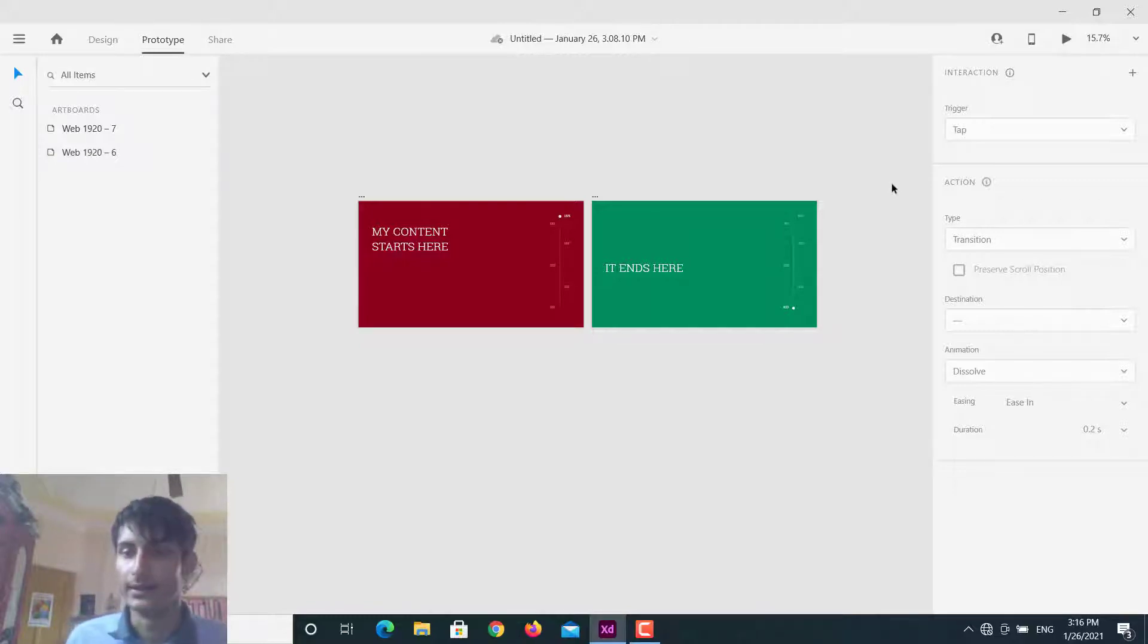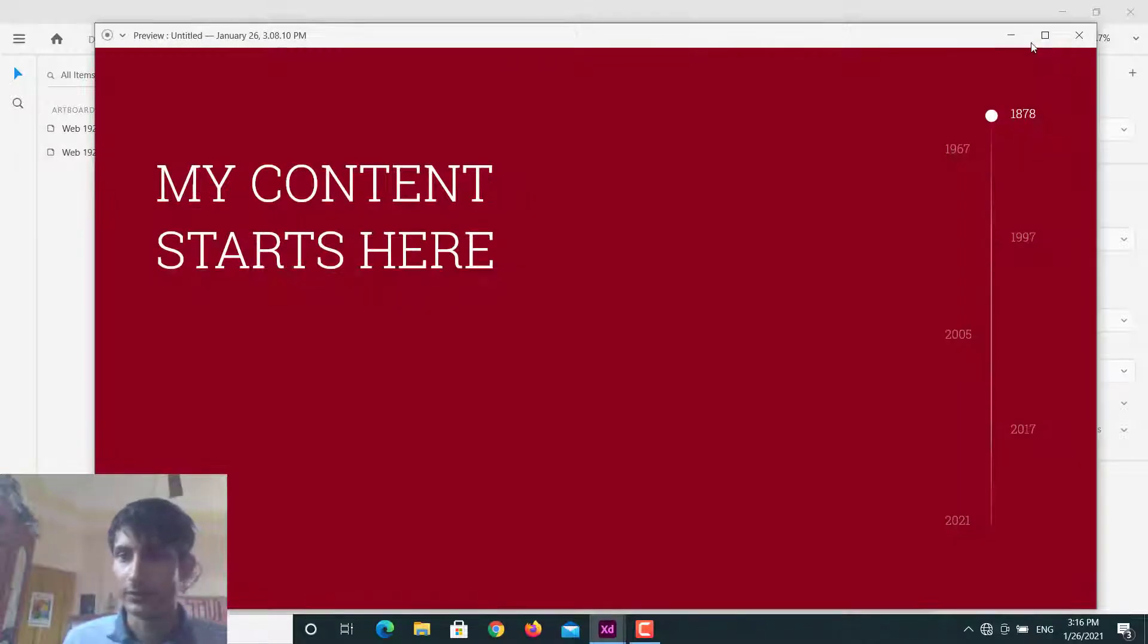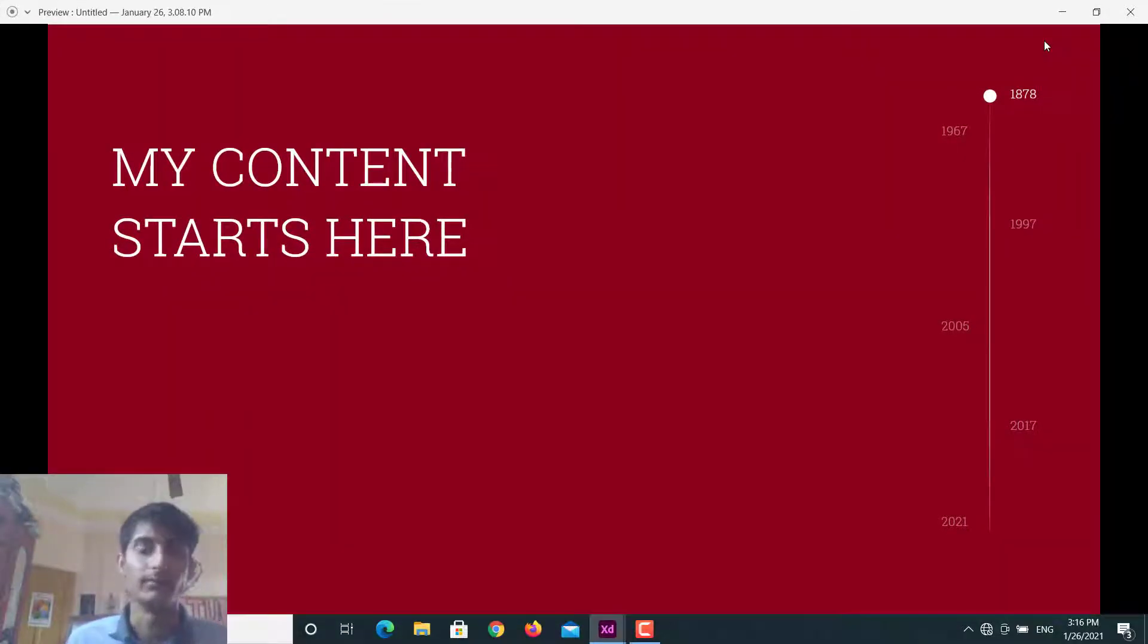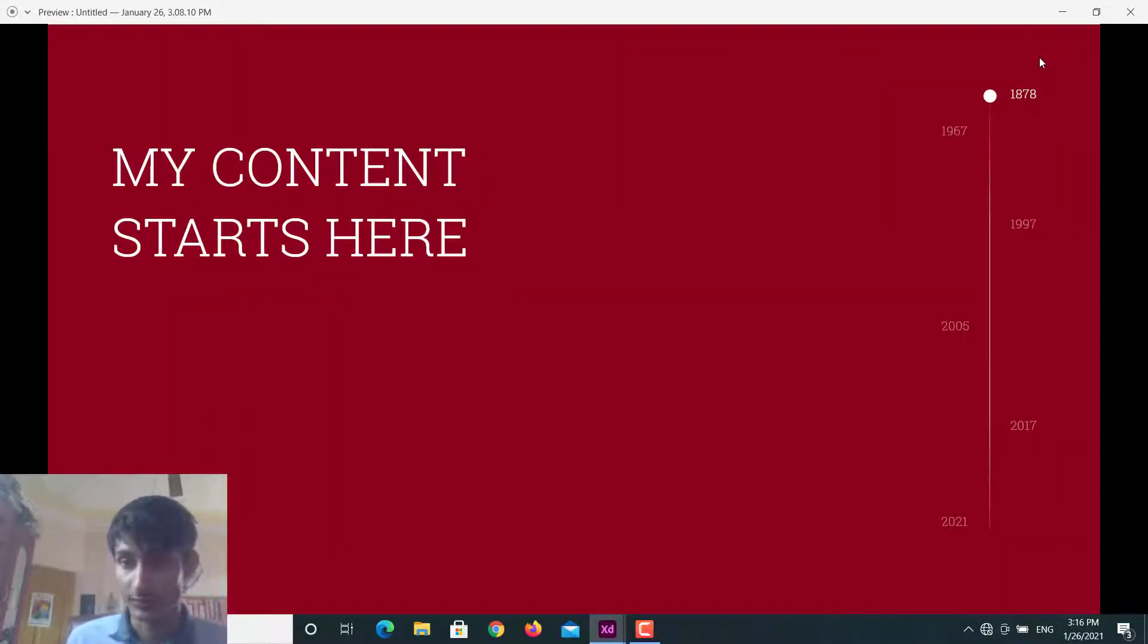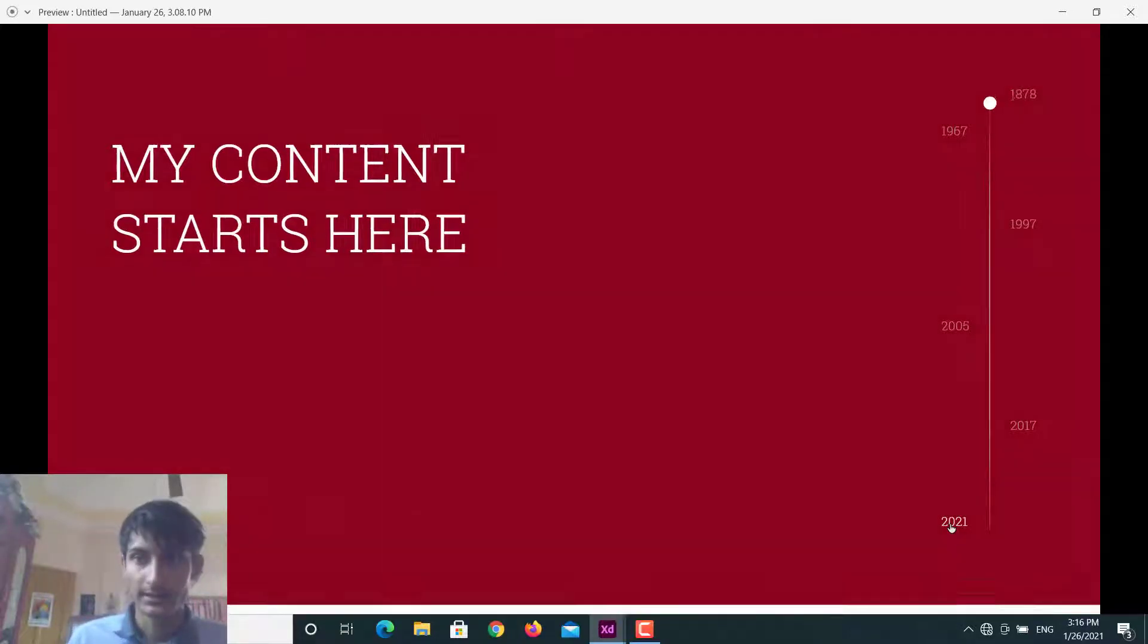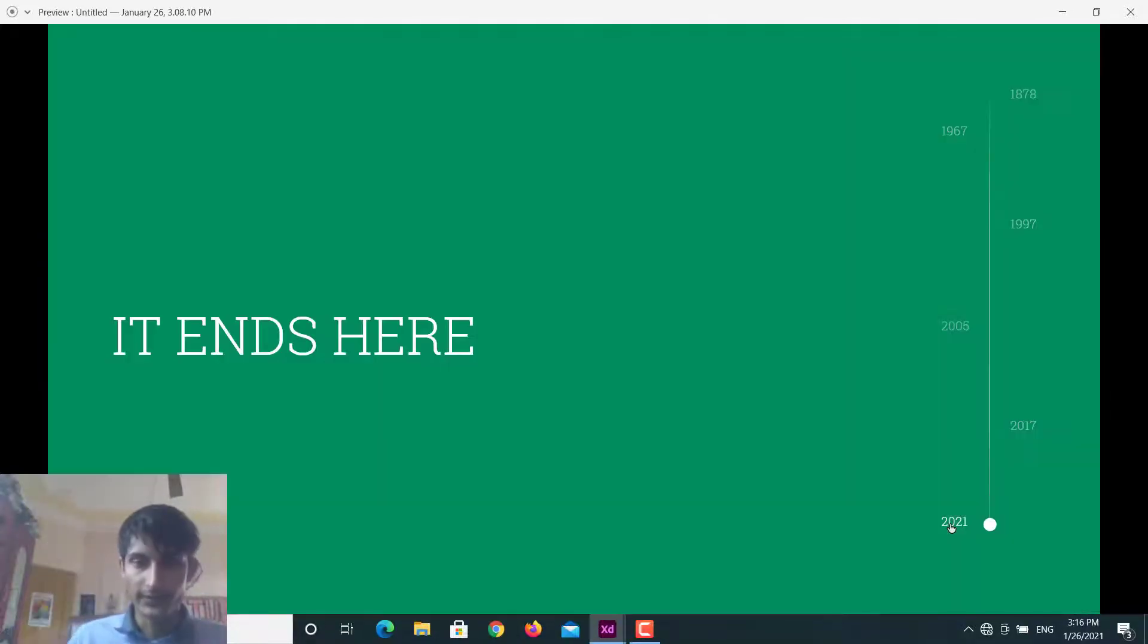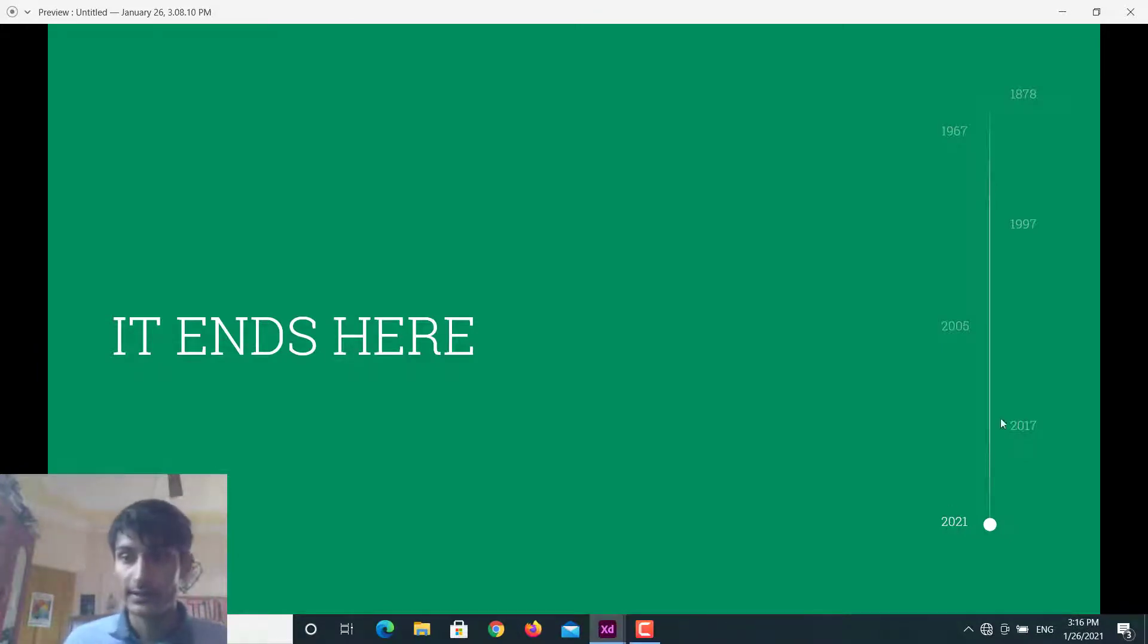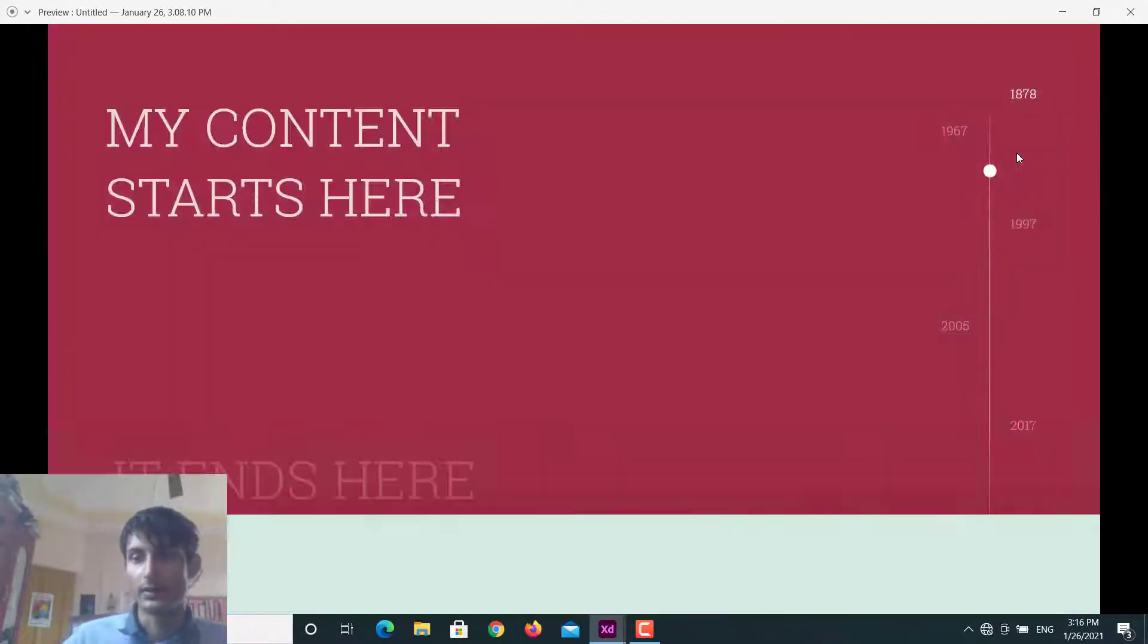Let me just show you the sample or the example which we are going to make. If I click on 2021 it moves and content changes, and we can go back also.